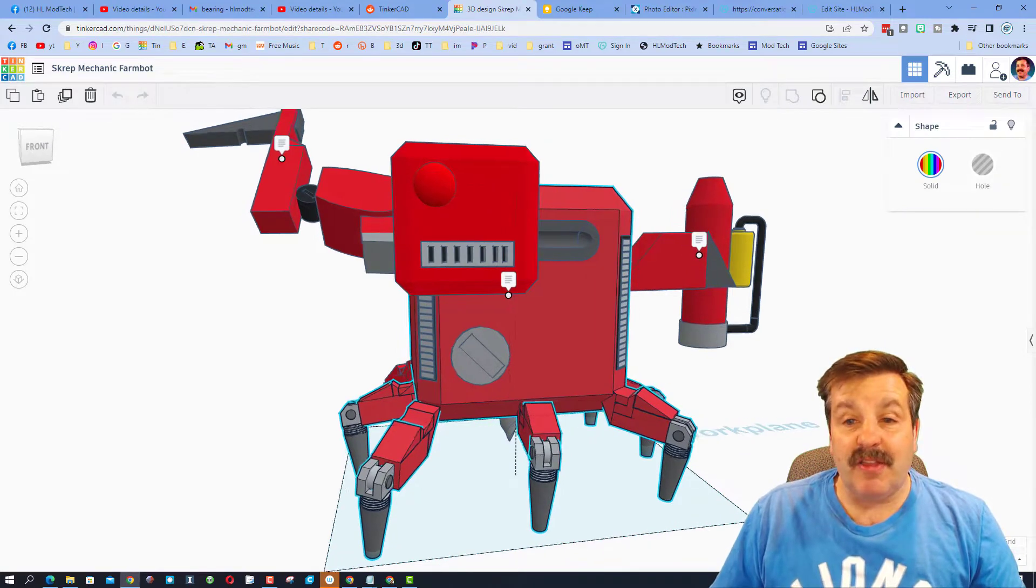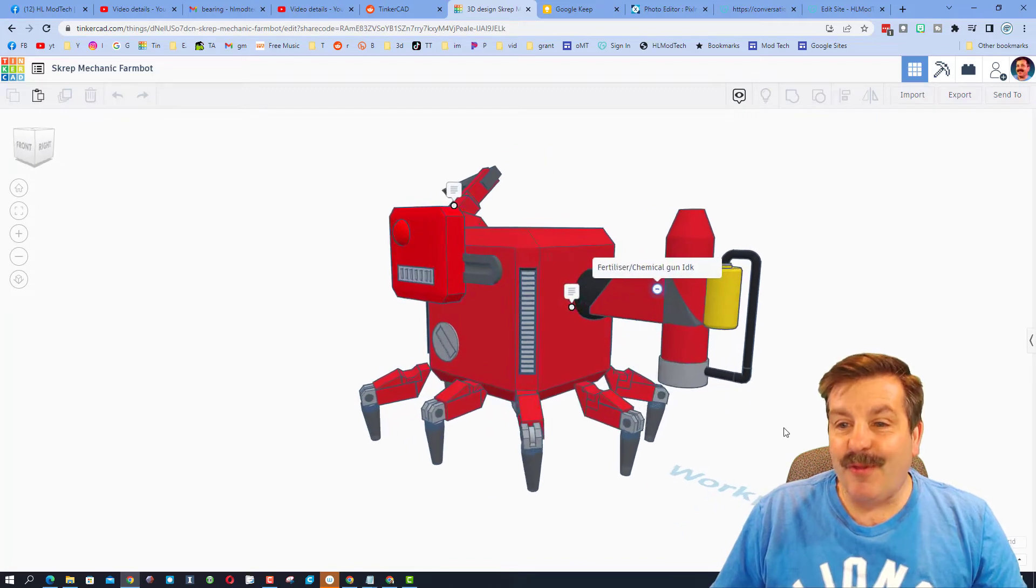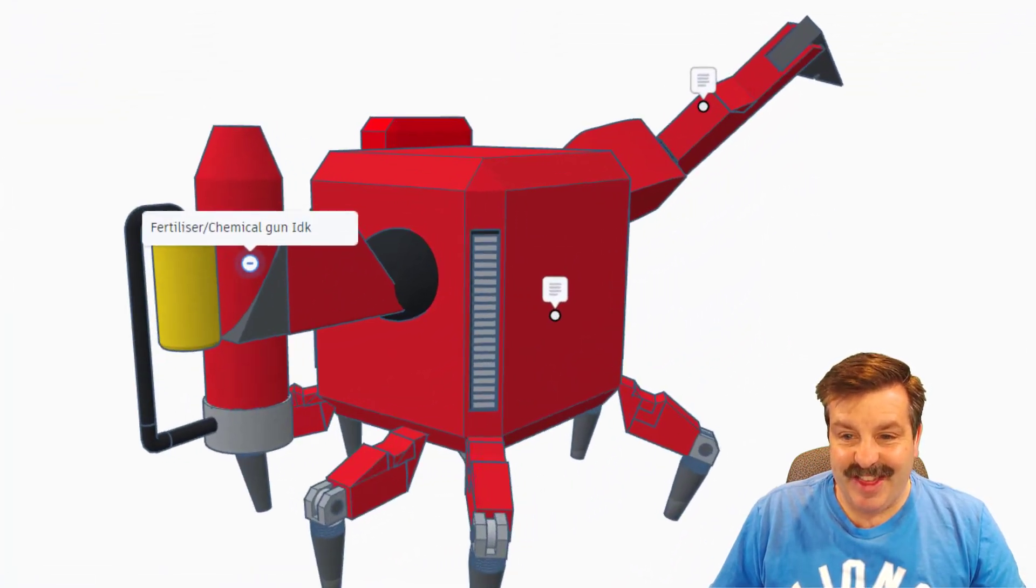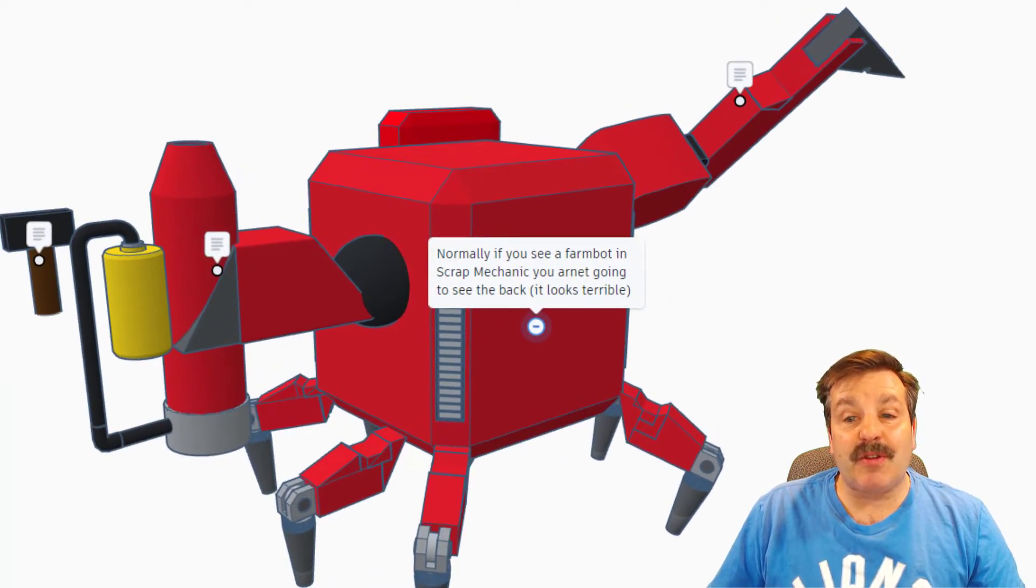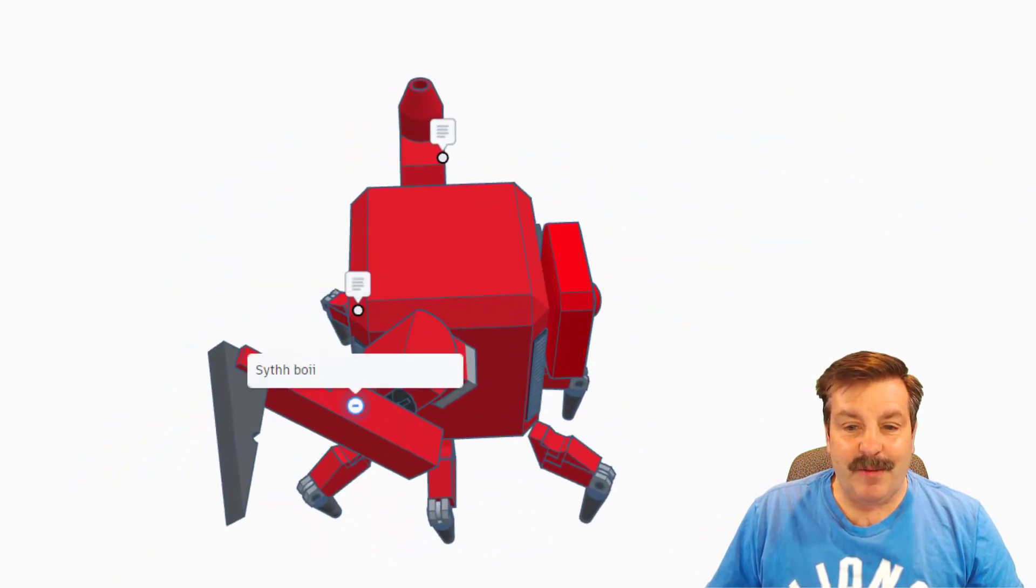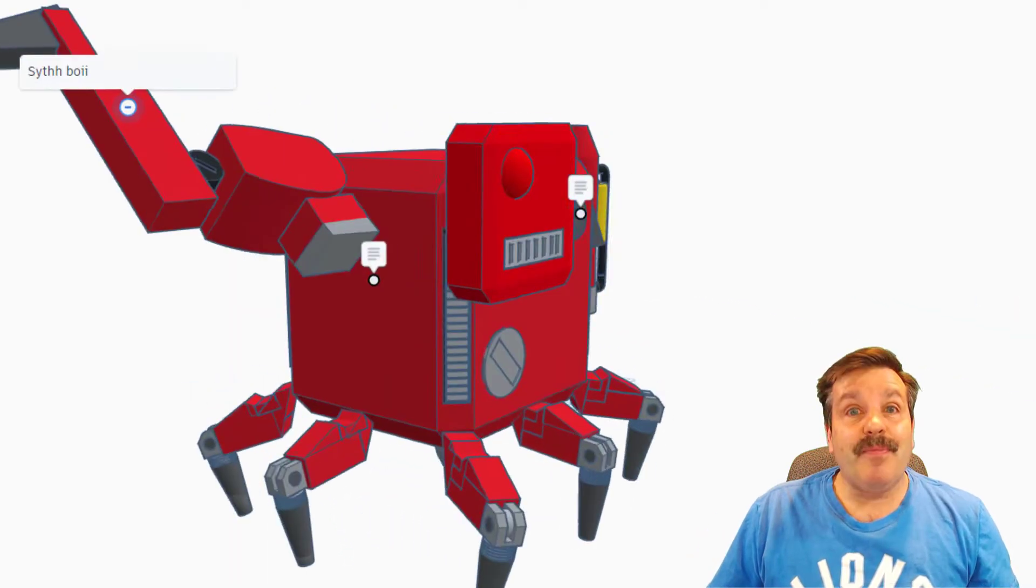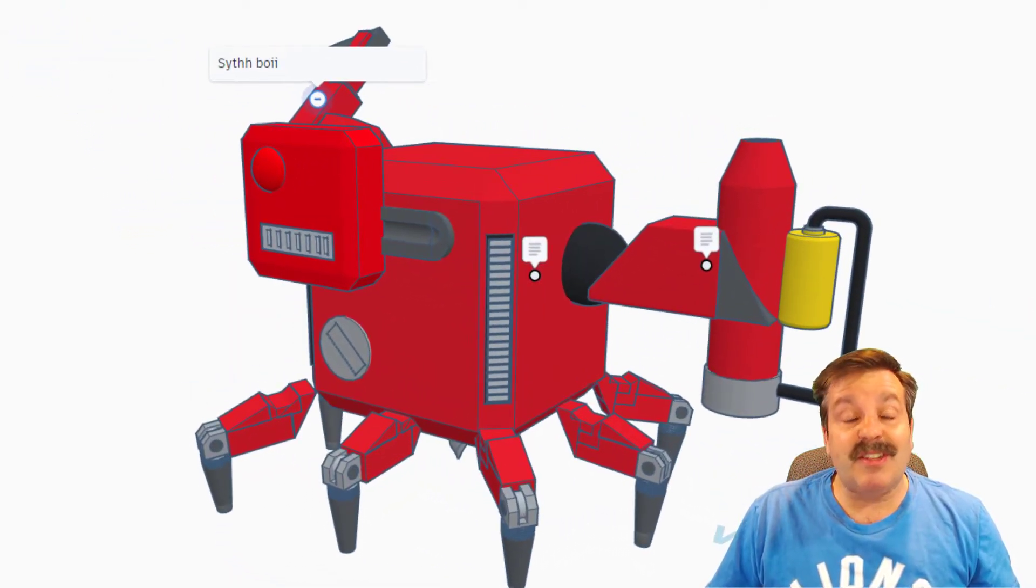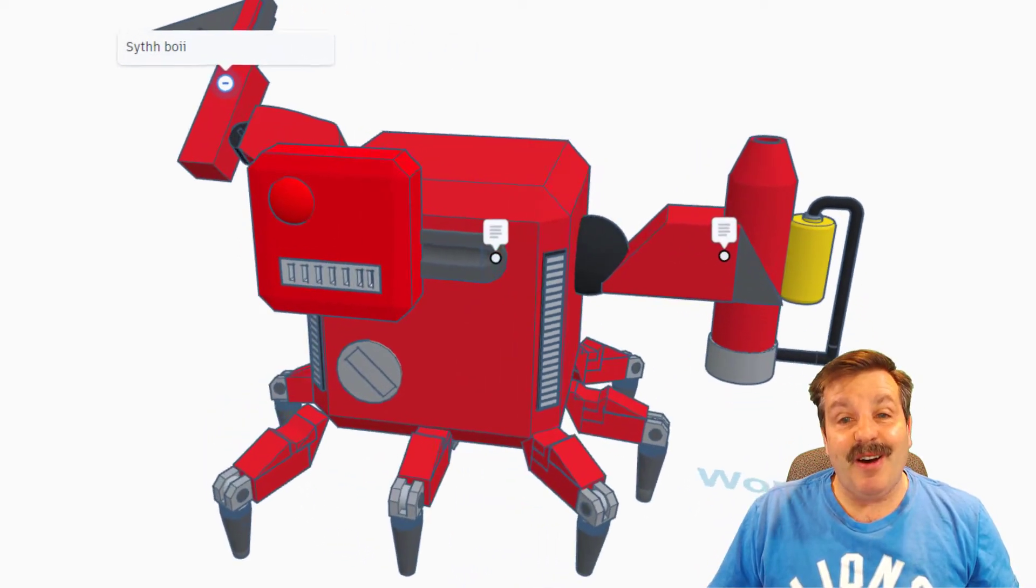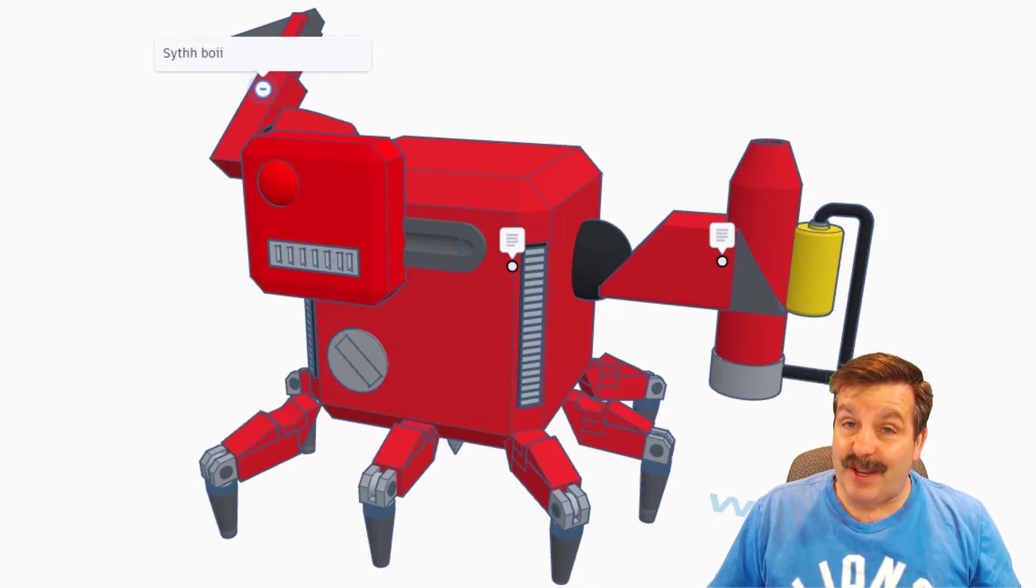parts that he chose to build this with. This is what it looks like from the front. Over here we've got the fertilizer or chemical gun that is awesome. Logan notes that normally if you see a farm bot in scrap mechanic you aren't going to see the back, it looks terrible. And then up here we have the scythe, and that is what it cuts with. It was so fun to watch Logan explore all the parts in Tinkercad as he made his version of the farm bot. Dude, great job and thank you for taking time to